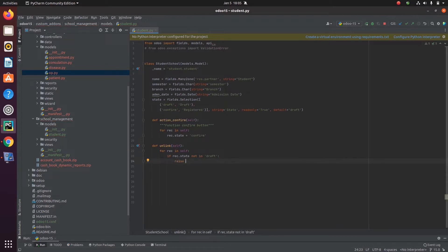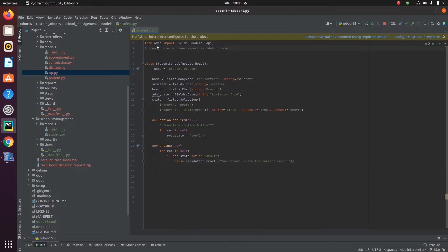The first one I am adding here is ValidationError. ValidationError can be used for conditions — if the condition applied here is not satisfied for the current record, in that case we can use the ValidationError.